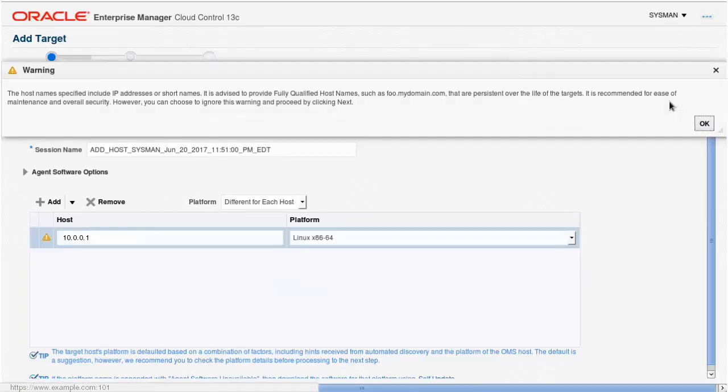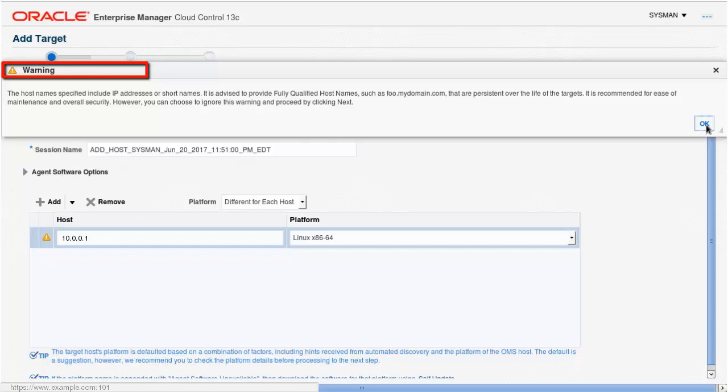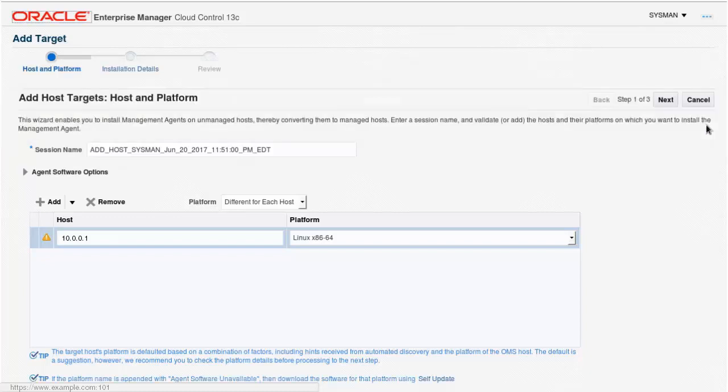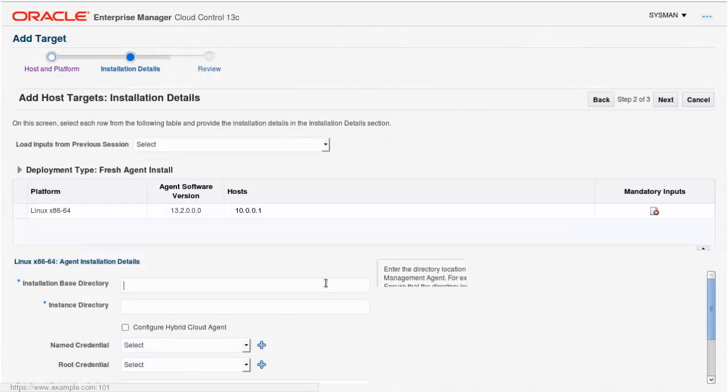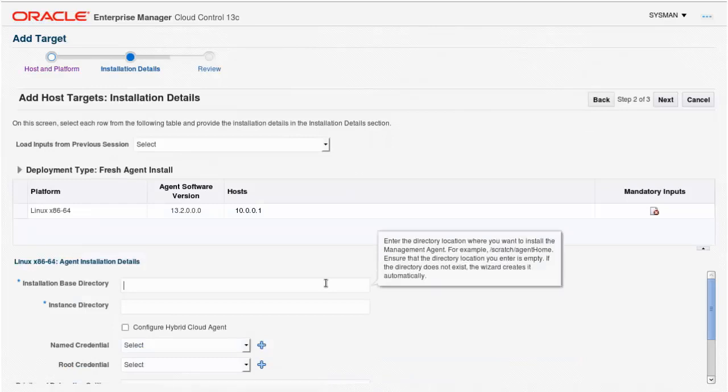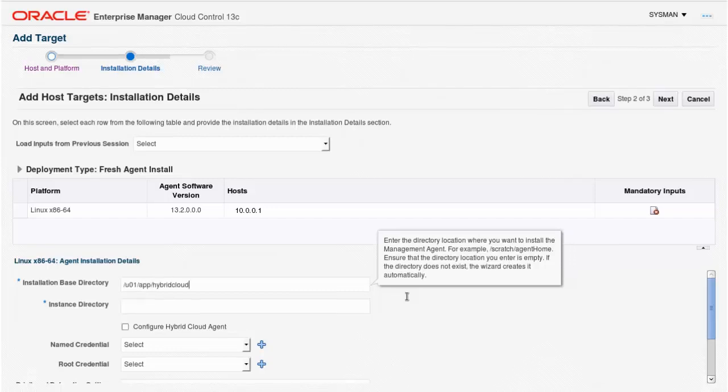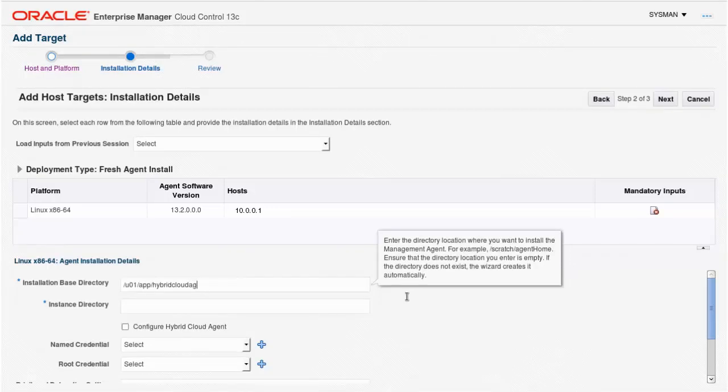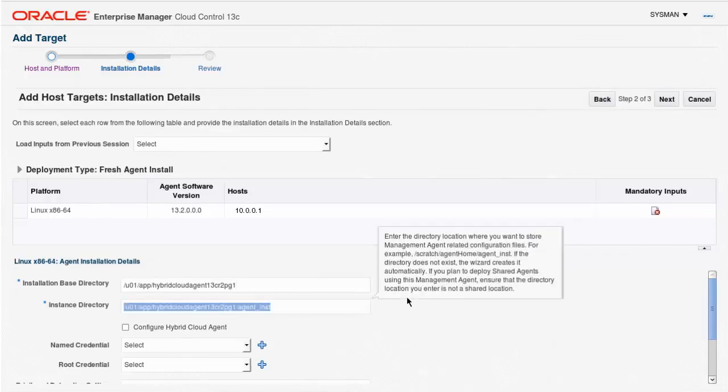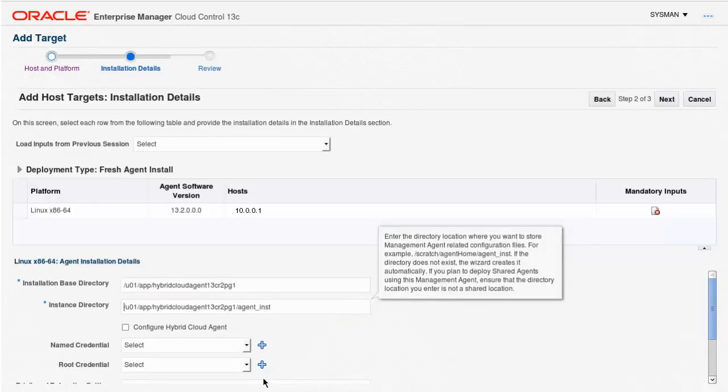However, it does mean that cloud control will present a warning because it prefers to use host names rather than IP addresses, but we'll continue as our Oracle Cloud Service instance is not resolvable by name. For the installation base directory, do not specify the Oracle base of your cloud service product, as this may be affected by regular maintenance. The instance directory is automatically filled for you.